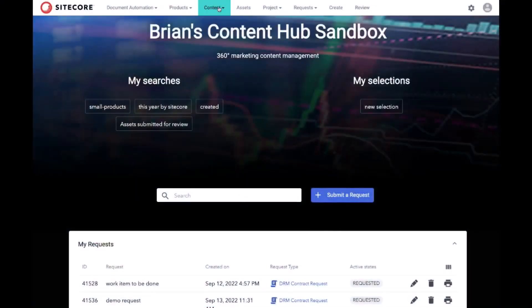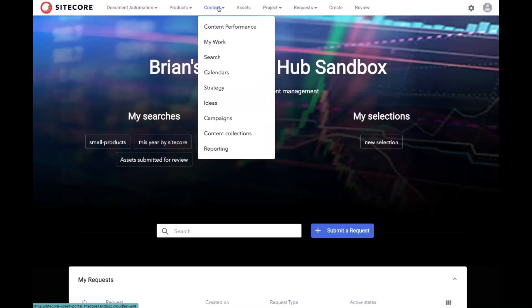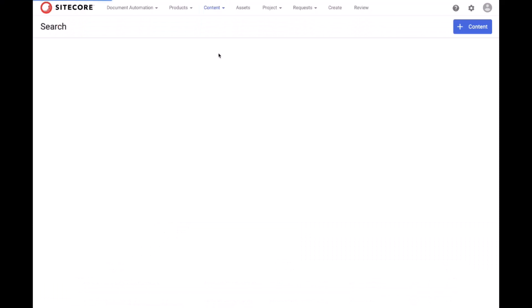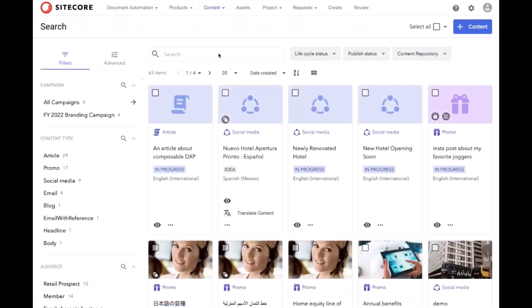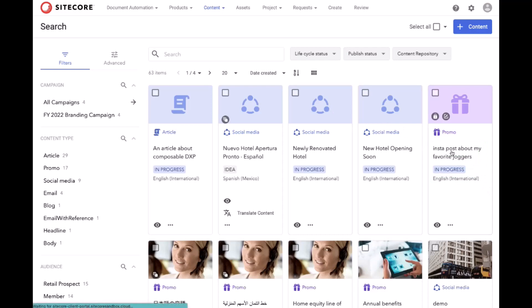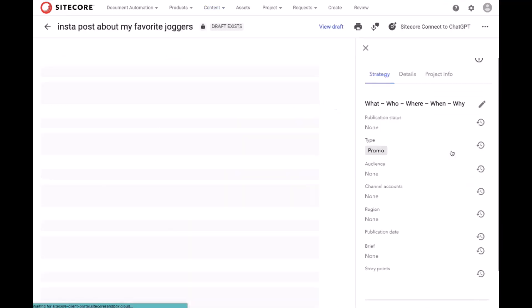We'll start in my Content Hub sandbox and go to Content Search. From here, you will see there's a number of items in flight, including a promo, which is actually going to become, among other things, an Instagram post.